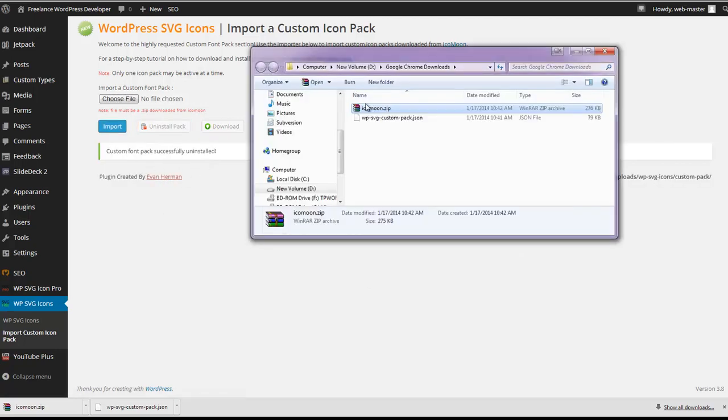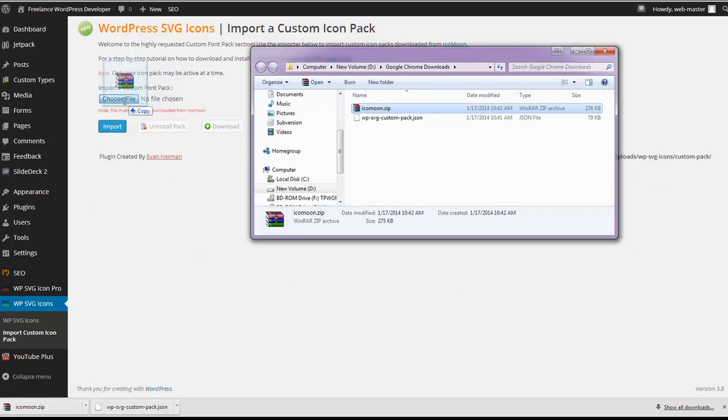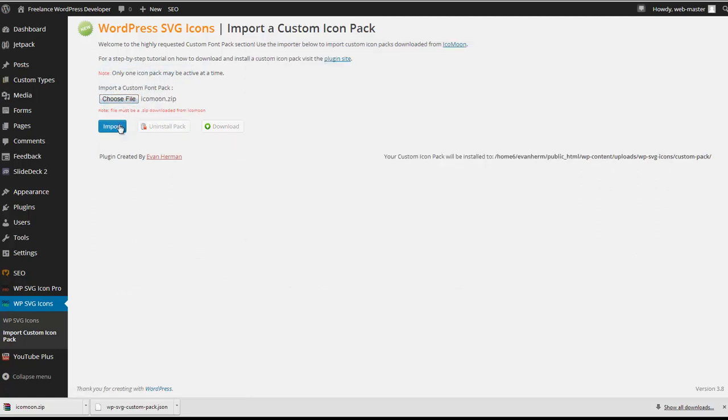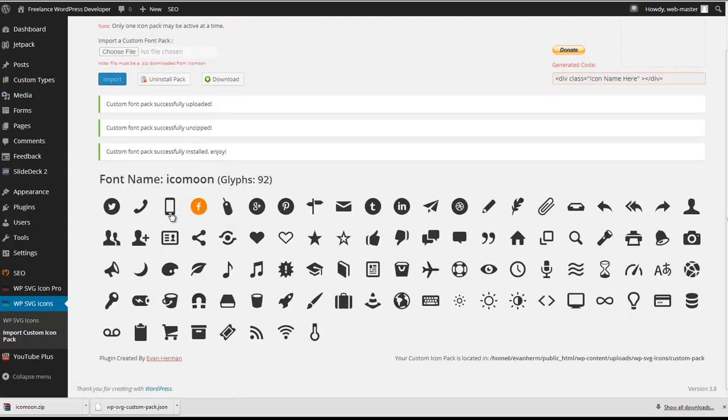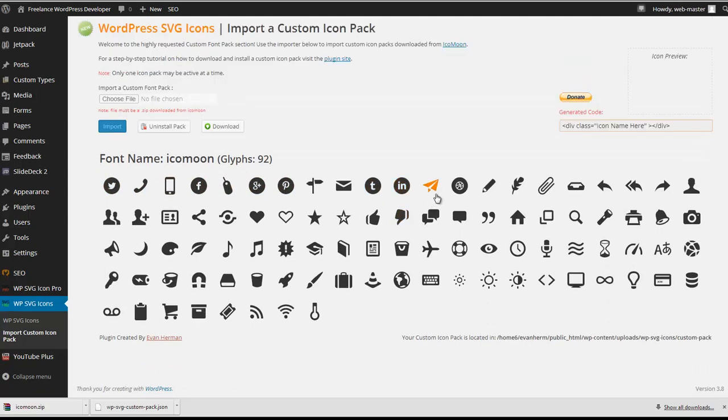Once that's successfully uninstalled, we're just going to want to re-import the zip file that we just downloaded. Once that's completed uploading, you'll notice that our new social media icons are mixed in with the previously installed pack.